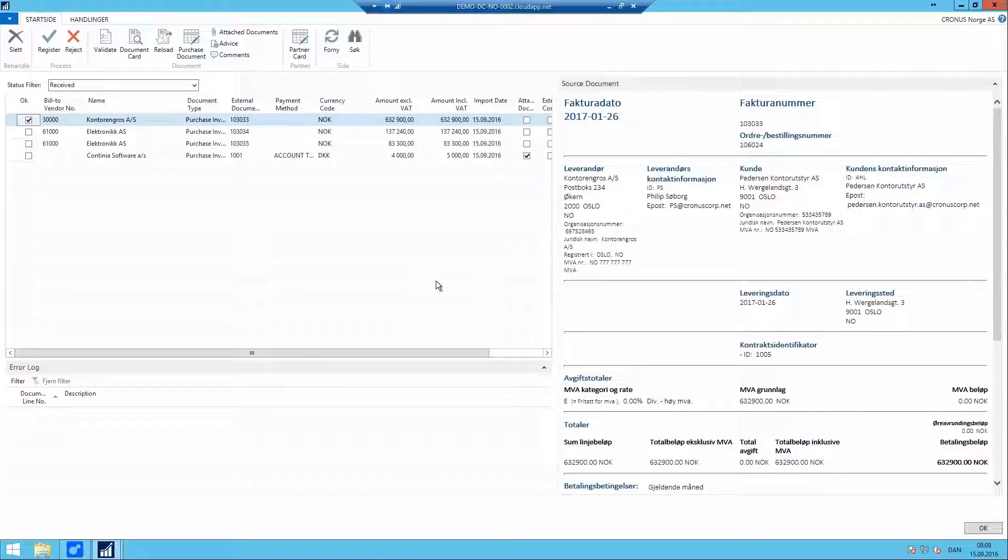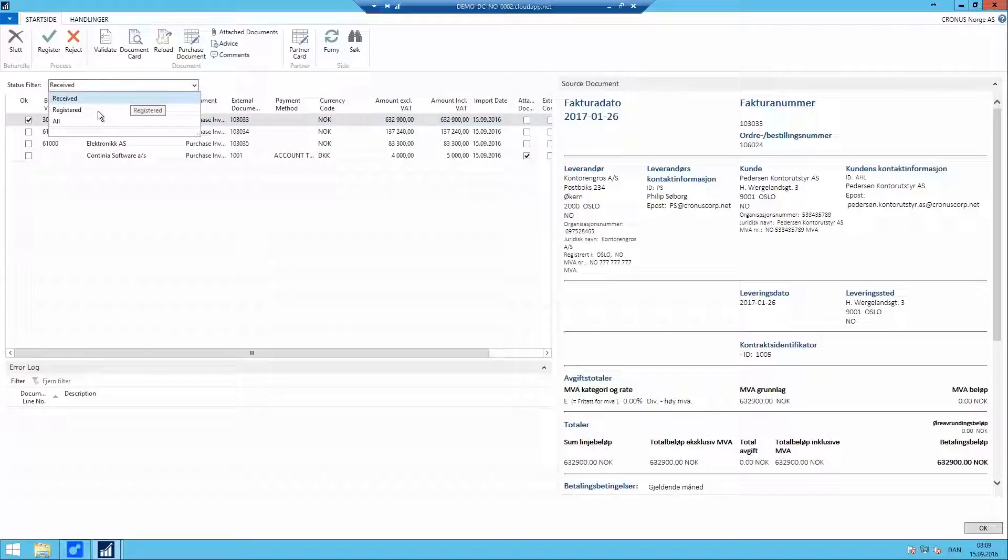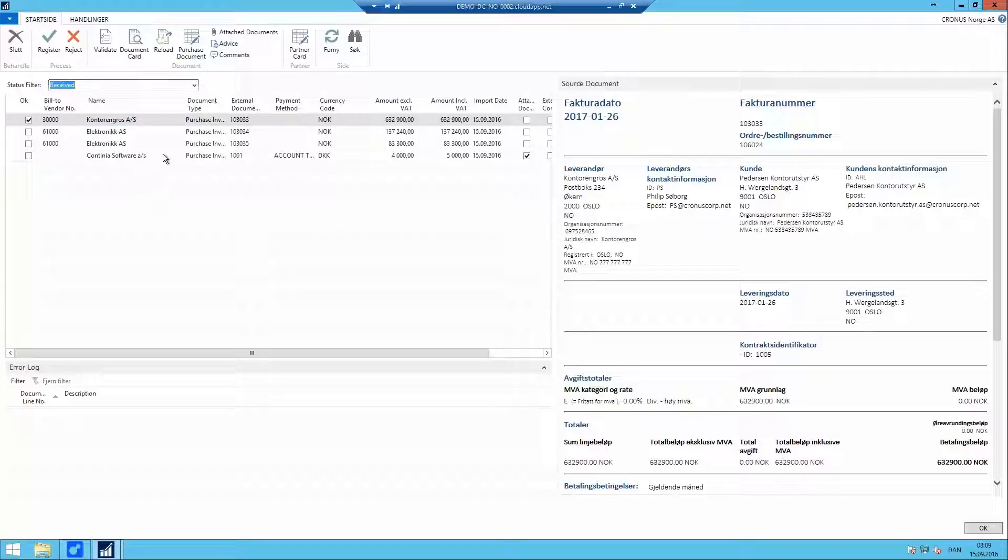We divided this screen into three sections, like in Document Capture. From the top, we have an overview of all imported files. We do have a filter to get back to the registered files later on for archiving. This overall view gives a brief presentation of the documents that we imported.